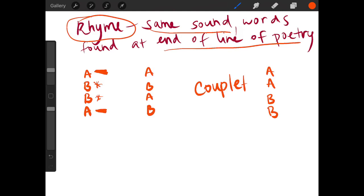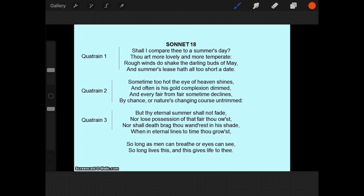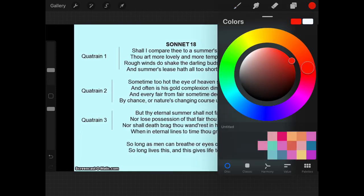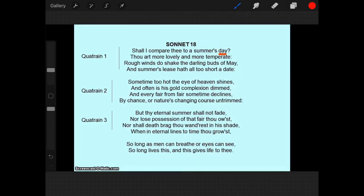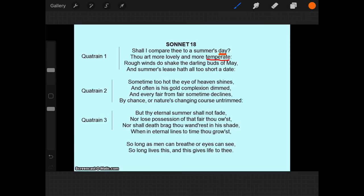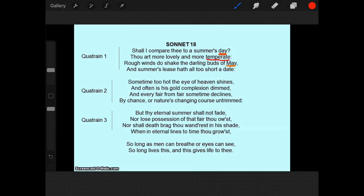So, we have this sonnet by William Shakespeare. So I'm going to start looking at the rhyme scheme. Shall I compare thee to a summer's day? I'm going to underline that in orange. Thou art more lovely and more temperate. So temperate doesn't rhyme with day. So I'm going to make this red. Rough winds do shake the darling buds of May. That does rhyme with day. So I'm going to underline it in orange. And summer's lease hath all too short a date. So I'm going to go ahead and underline that in red.